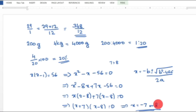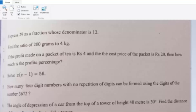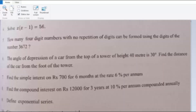Fifth question: How many 4-digit numbers with no repetition of digits can be formed using the digits of 3672? Since we have 4 distinct digits, the required answer is 4 factorial. 4 factorial equals 4 into 3 into 2 into 1, which equals 24.